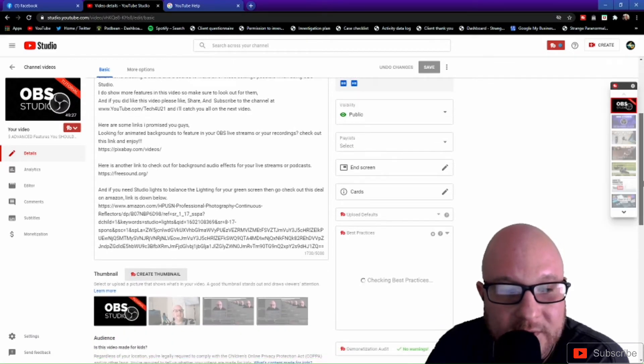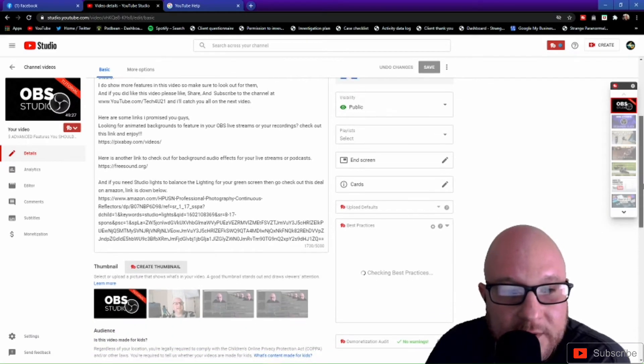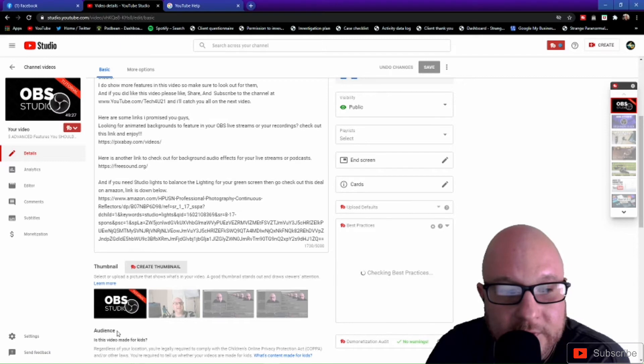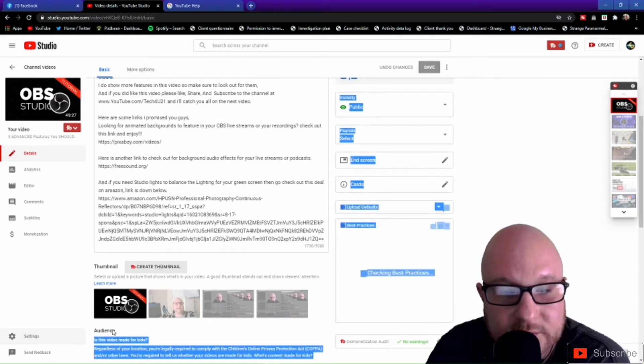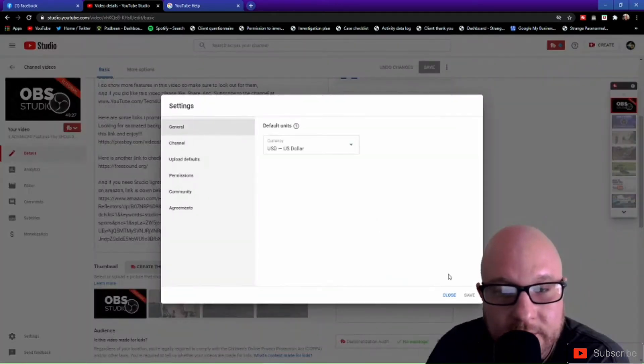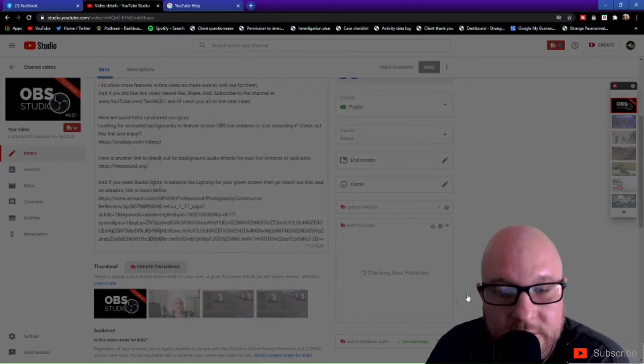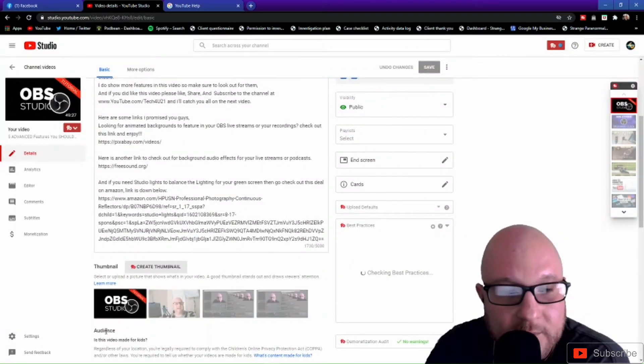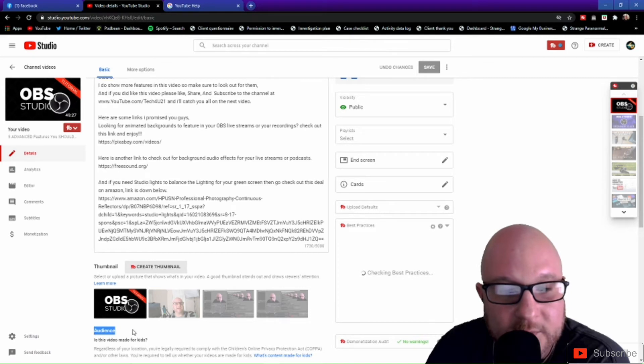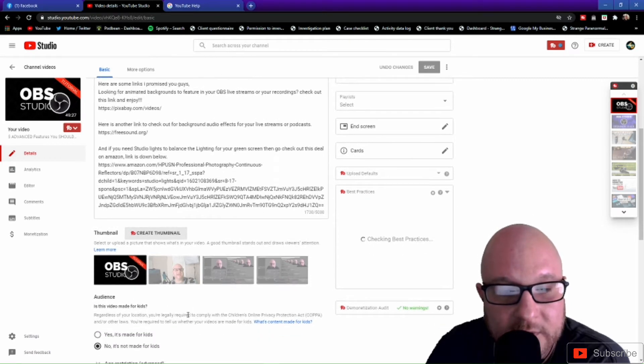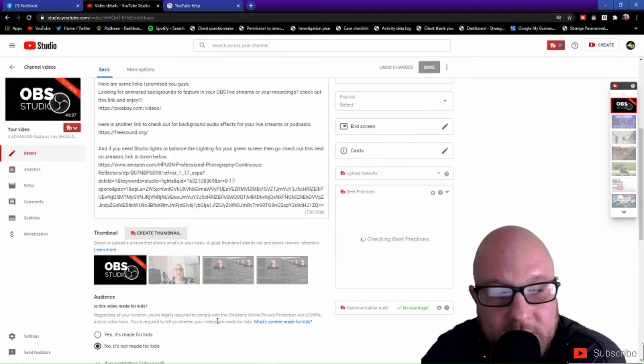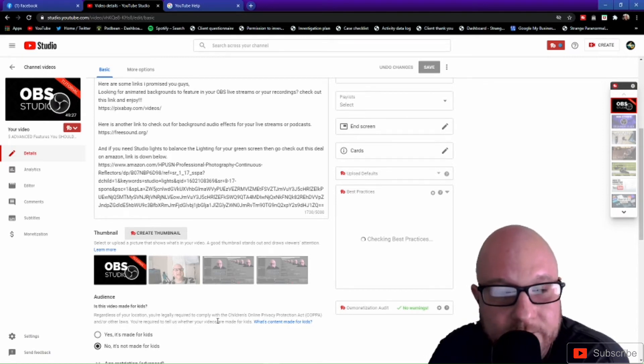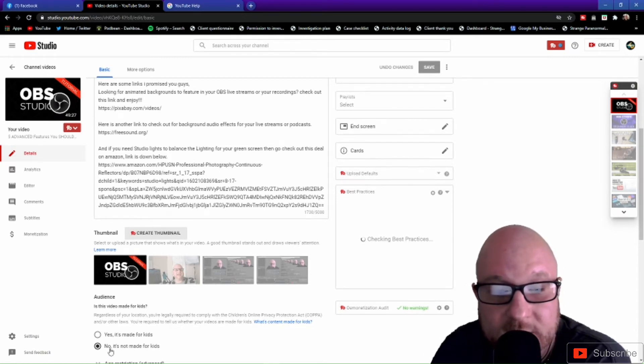Now right underneath thumbnail is going to say Audience. This is where you need to pay attention to. Let's get out of here because I'm going to show you that in a minute. But yeah, right here where it says Audience, this is where you need to pay attention to because this is where it's going to tell you whether or not if the video has age restriction on it.